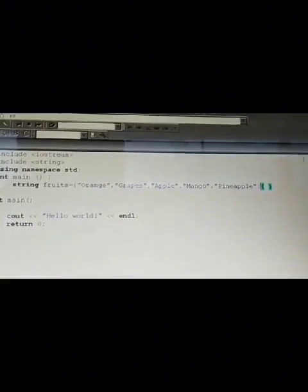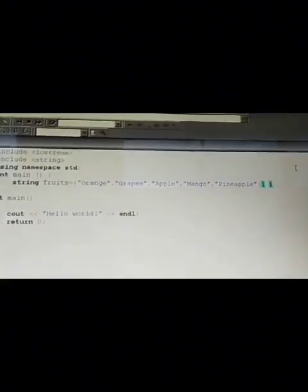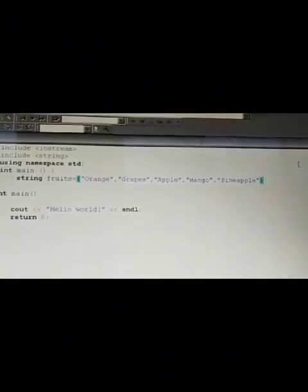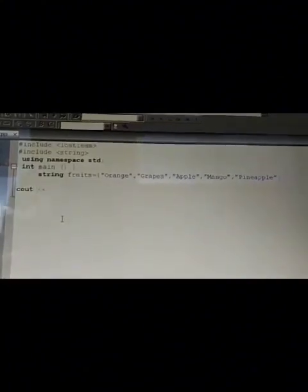We insert it with a curly bracket like so. Insert cout, opening angle brackets, fruits opening bracket 0 closing bracket, then semicolon.